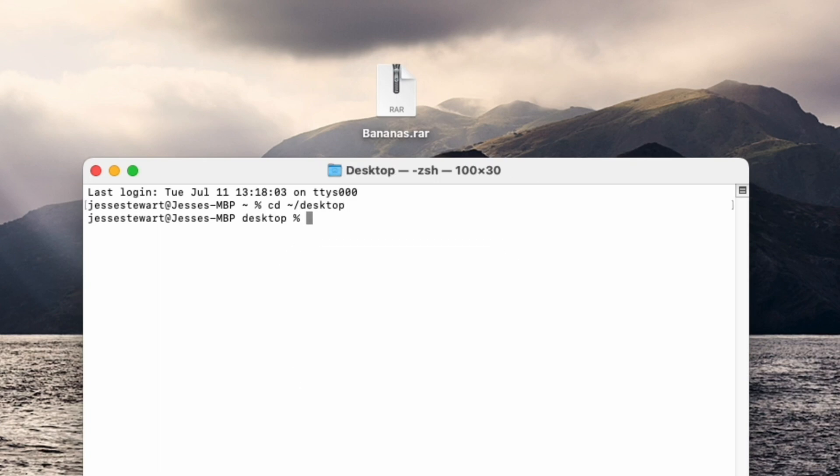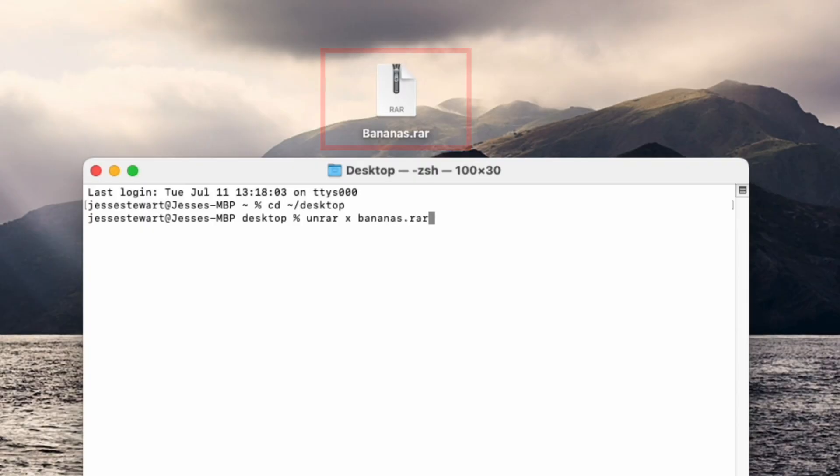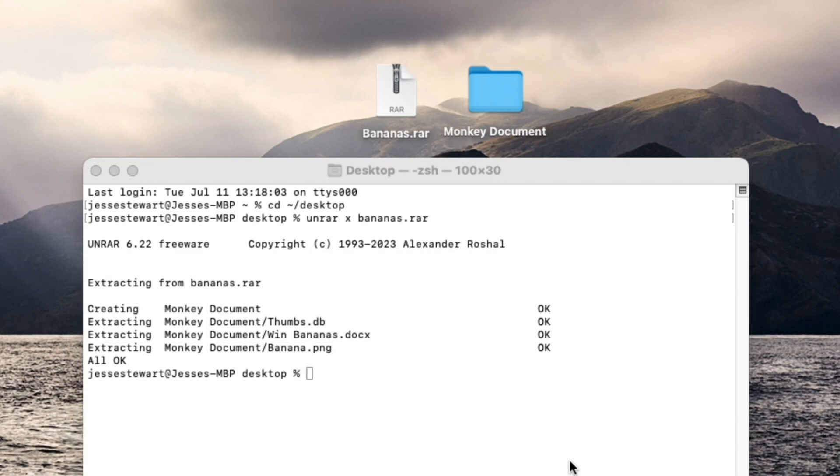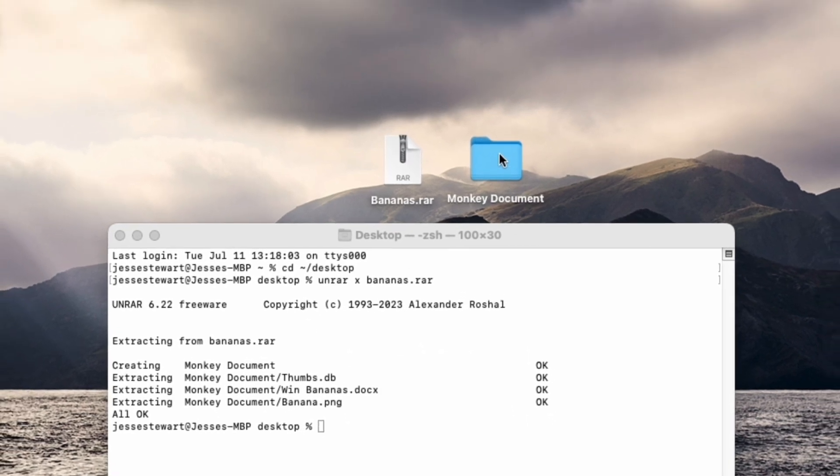Then, to extract your file, type Unrar, the letter X, followed by the name of your RAR file. Then hit Enter again to start extracting the file. That's all there is to it.